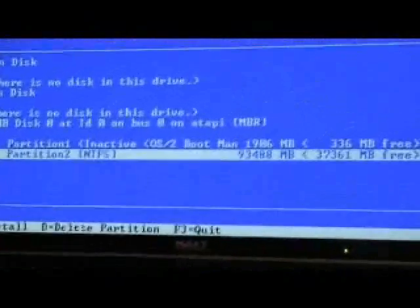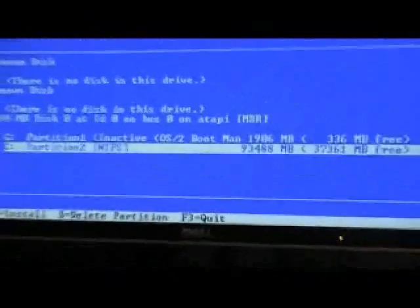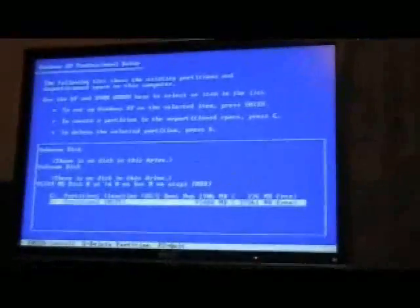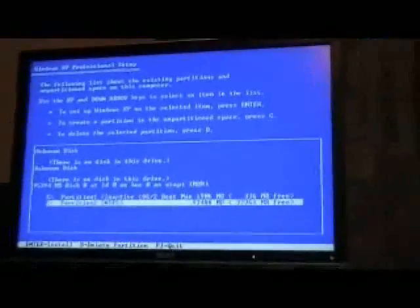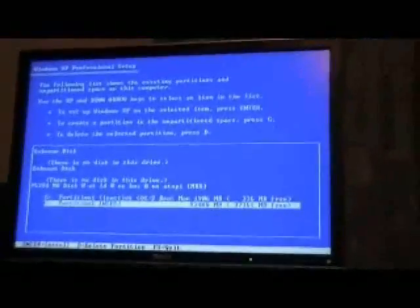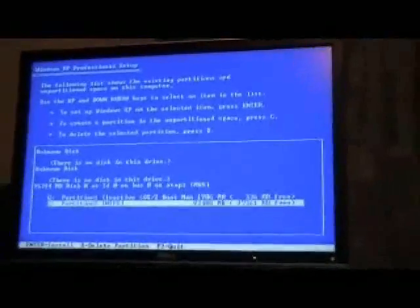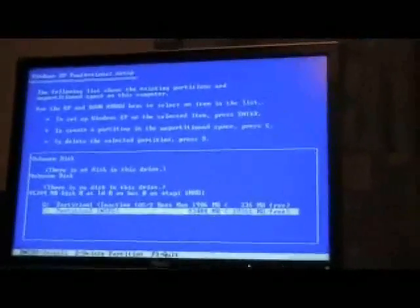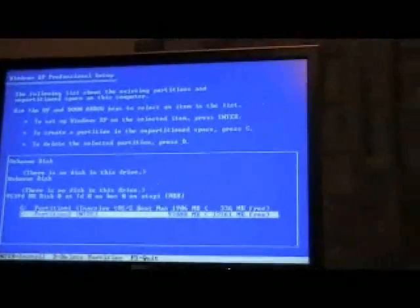But from here, it basically follows the steps. And from here, after it's installed all the data, it'll bring up the XP menu where you get to choose your user accounts and all that sort of thing. Okay? Good luck and hope it works for you.